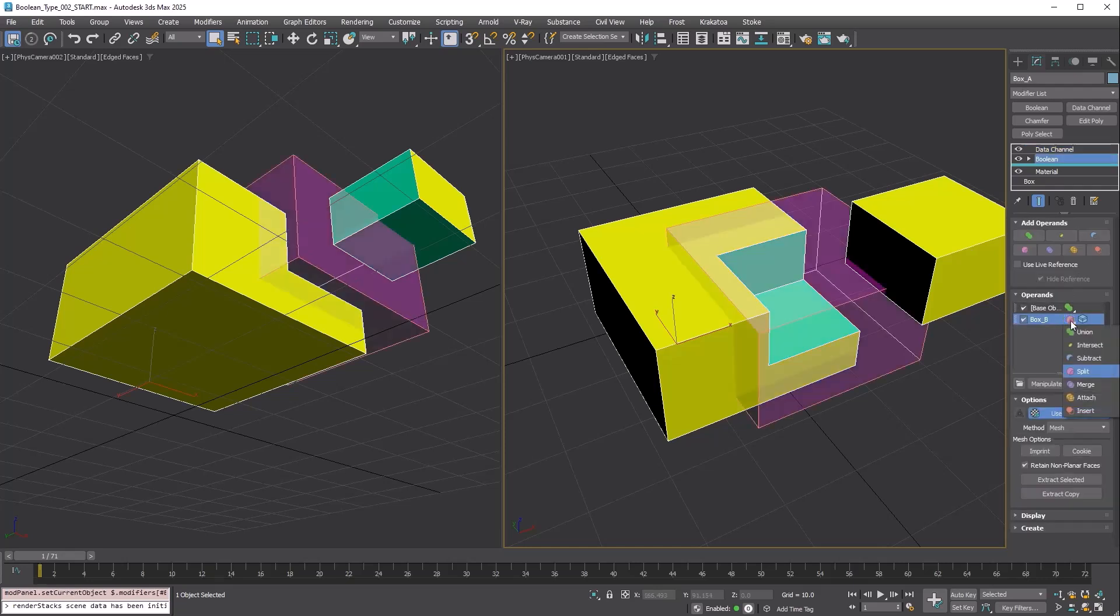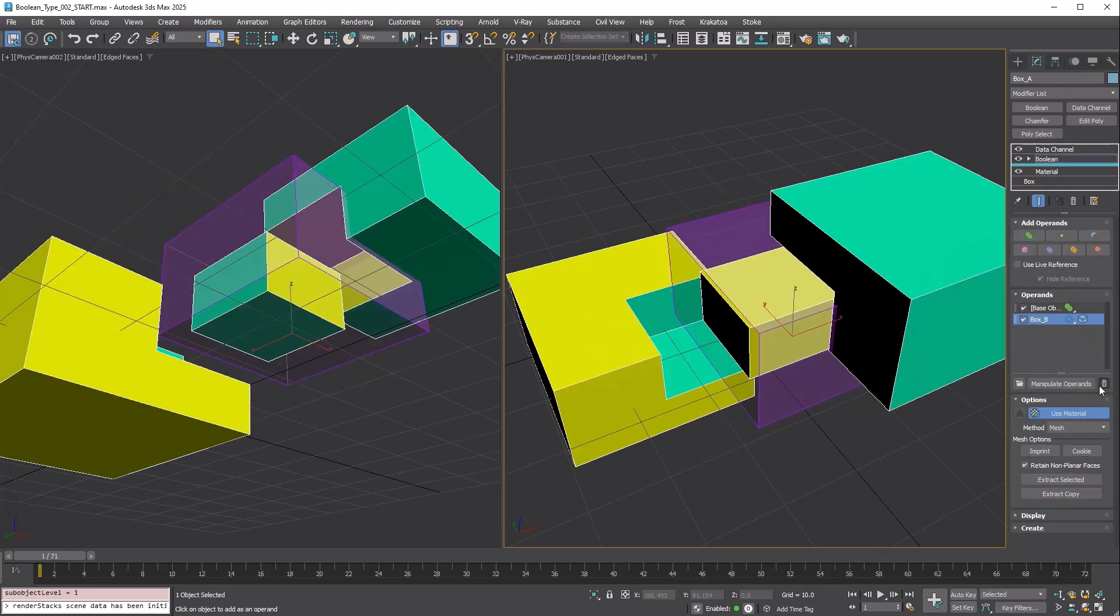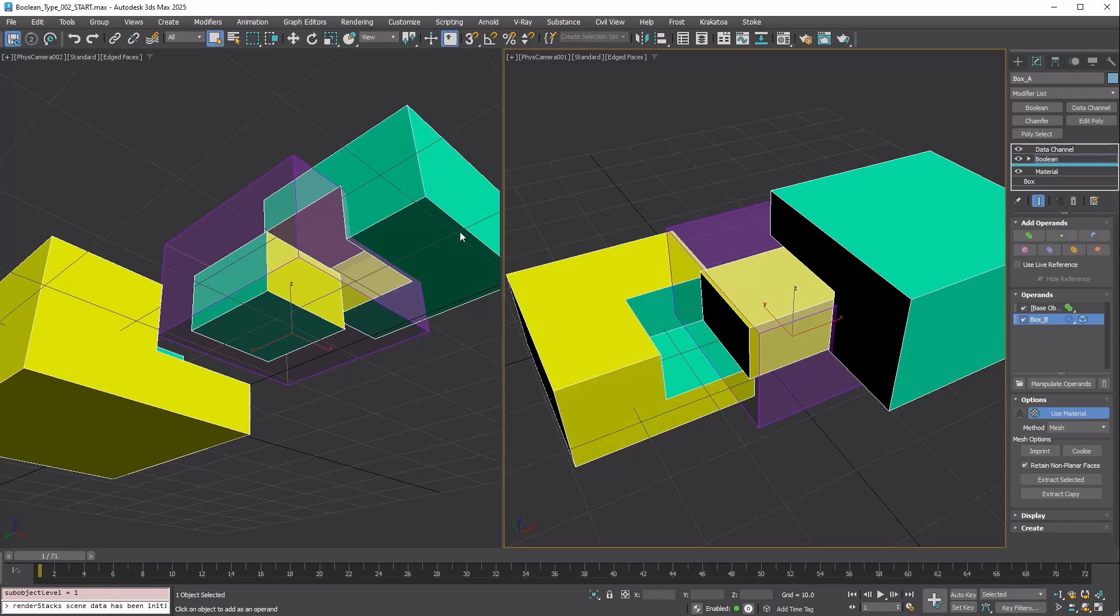Merge is similar to Split. The yellow box is A and the green box is B. Split was A minus B in Intersect. Merge adds B minus A to Split. The color for Merge is purple.